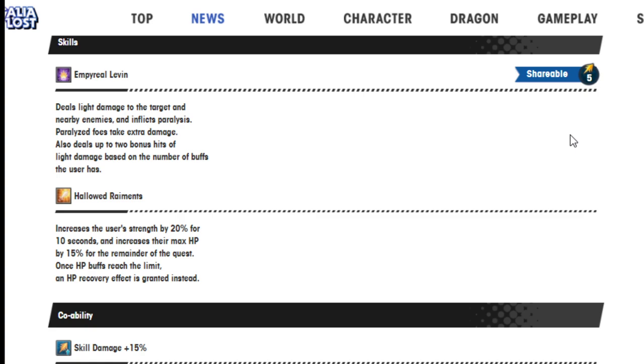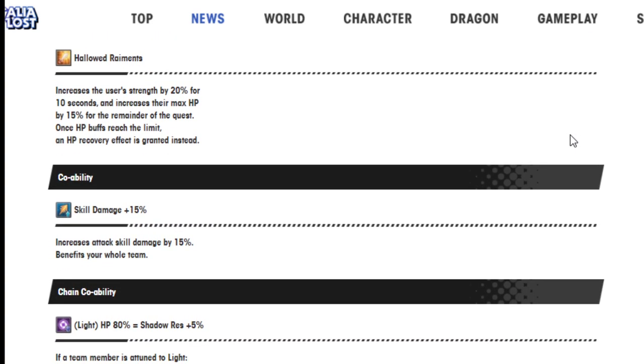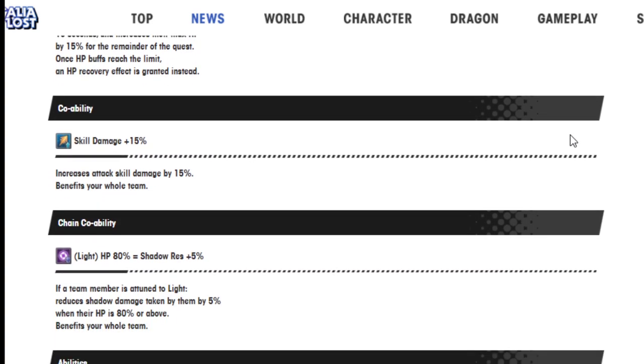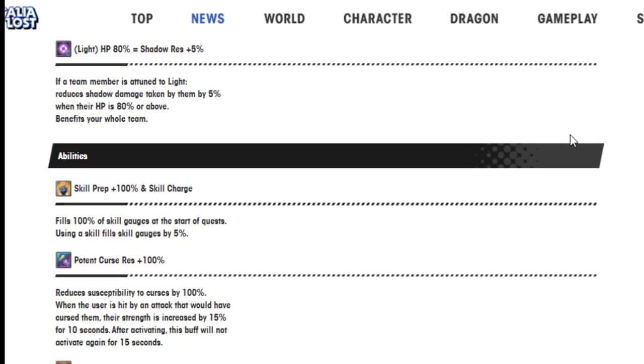Once HP buffs reach the limit, an HP recovery effect is granted instead.